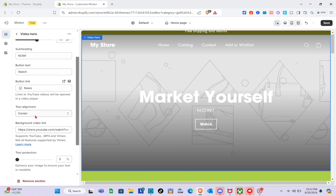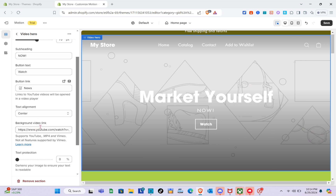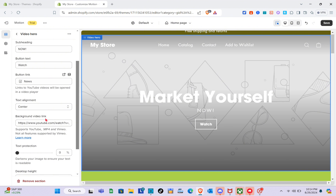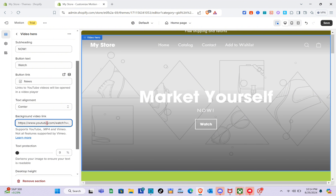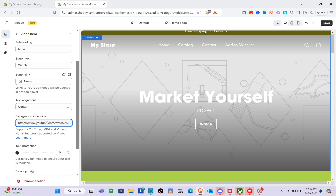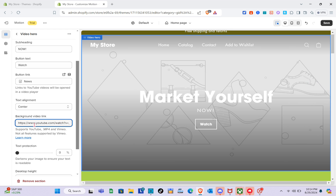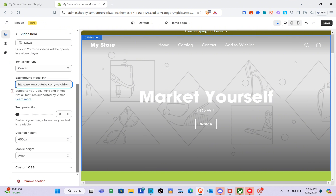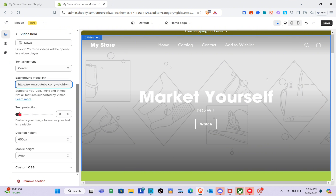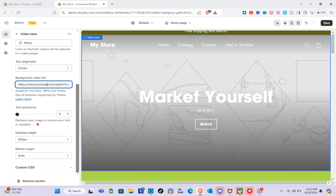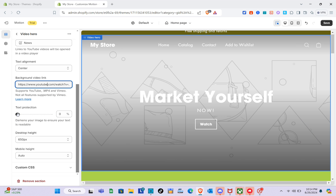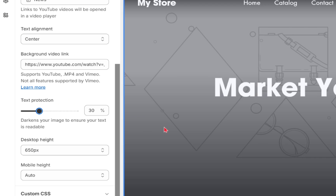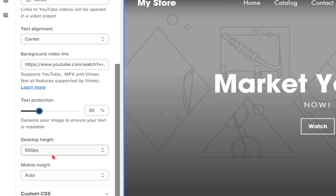For text alignment, I'll use center. What's great about this theme is you can use a background video — just paste the YouTube video link from your channel. As you can see the background is moving. For text protection, it helps darken your image to ensure your text is readable. Adjusting this setting darkens the background accordingly.